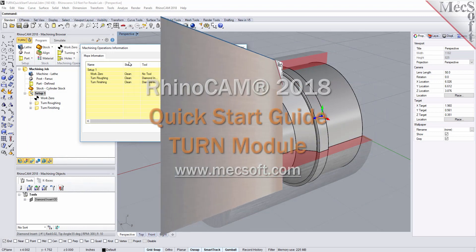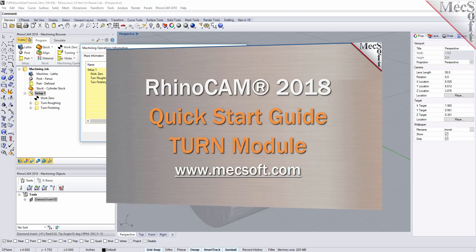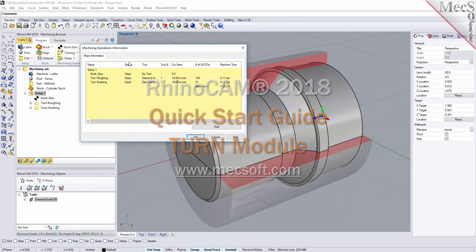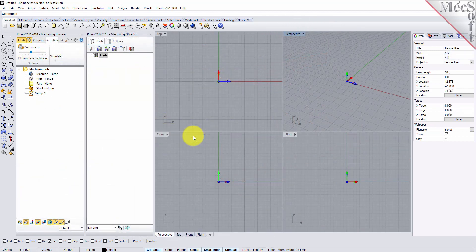Welcome to the RhinoCam Quick Start tutorial series, brought to you by Mechsoft. Today we'll be demonstrating the Turn module. Before we begin, let's talk a bit about the RhinoCam display.